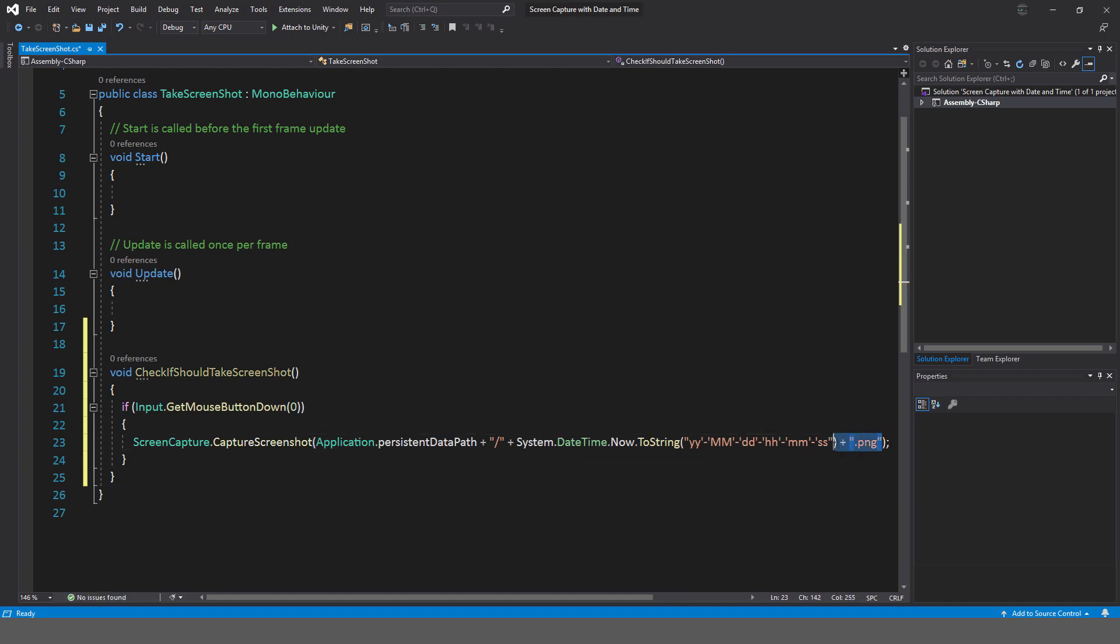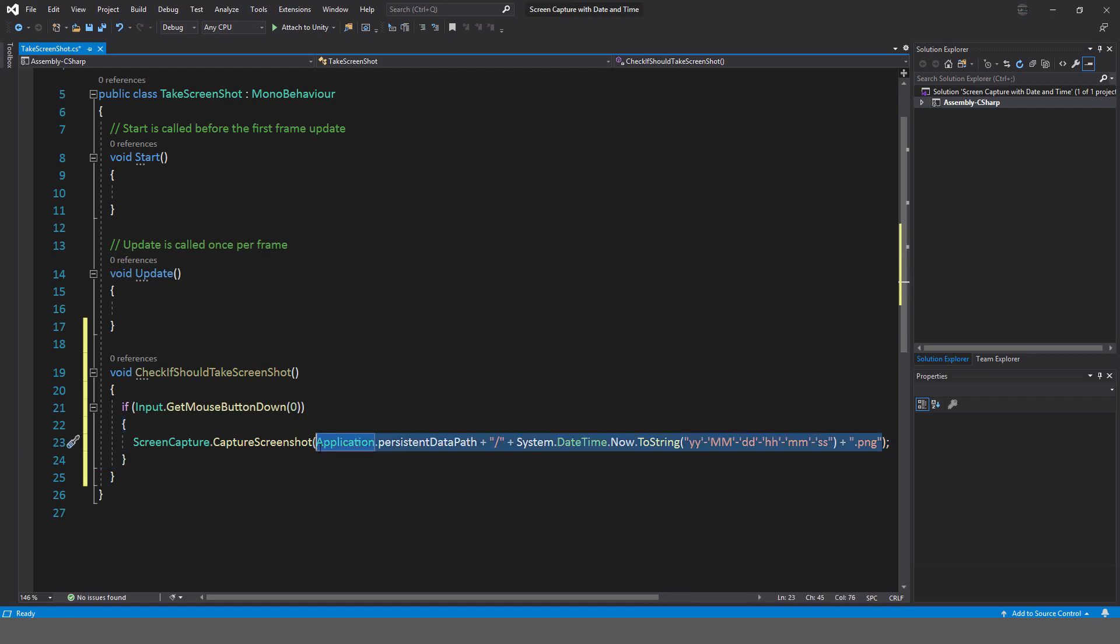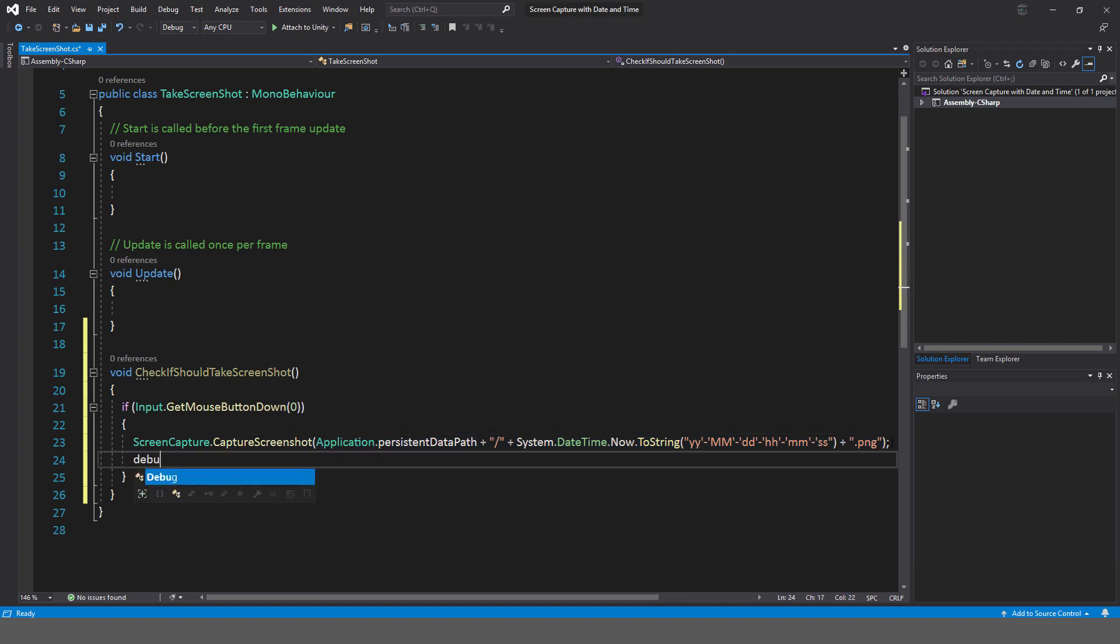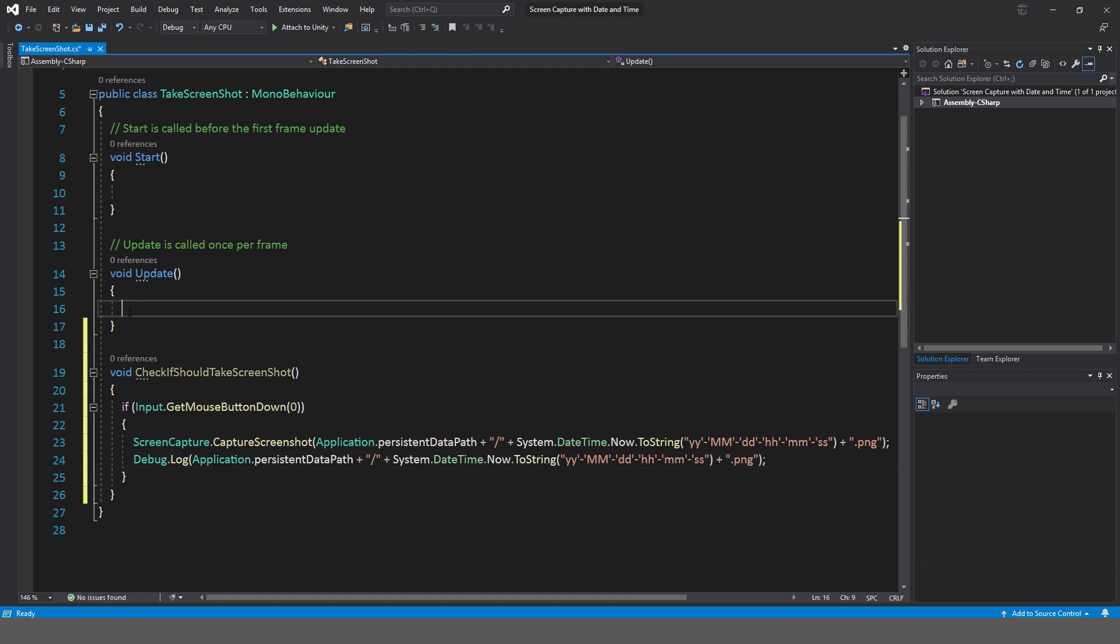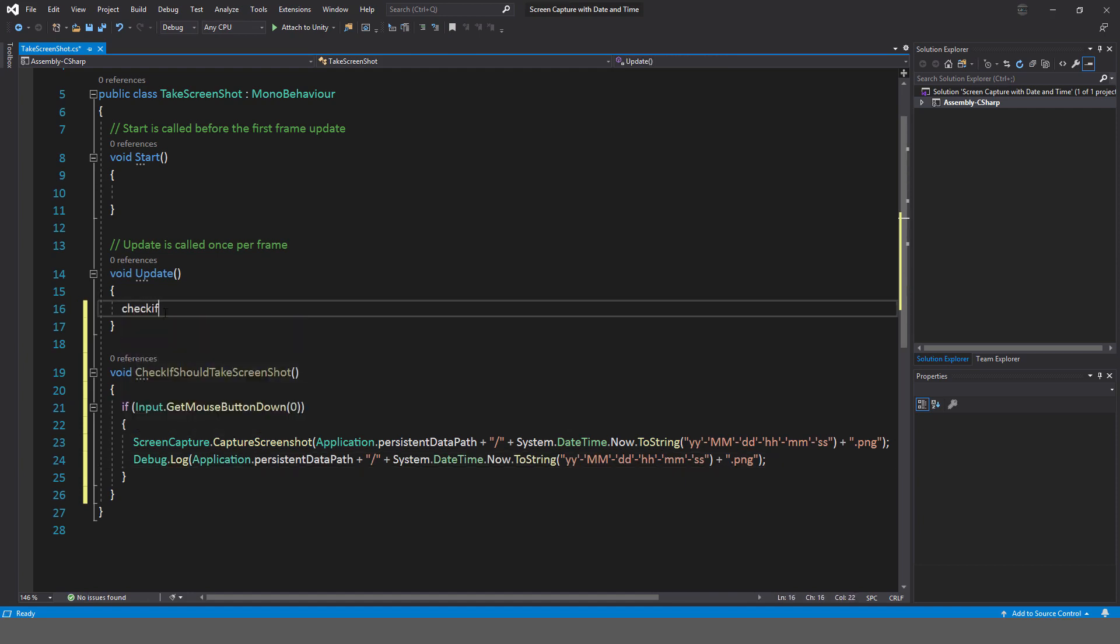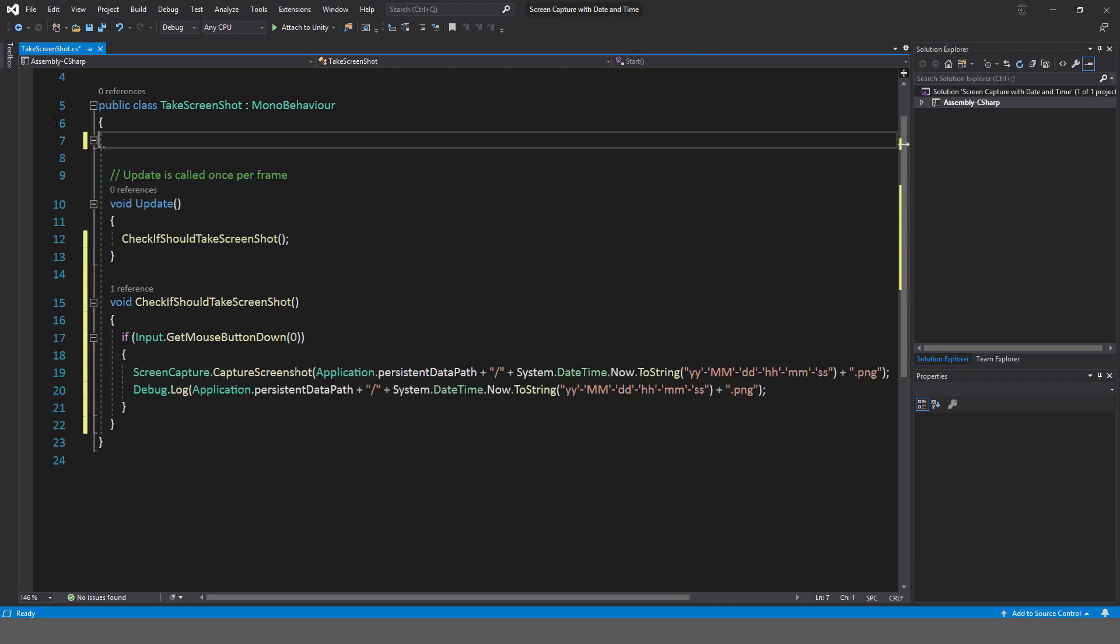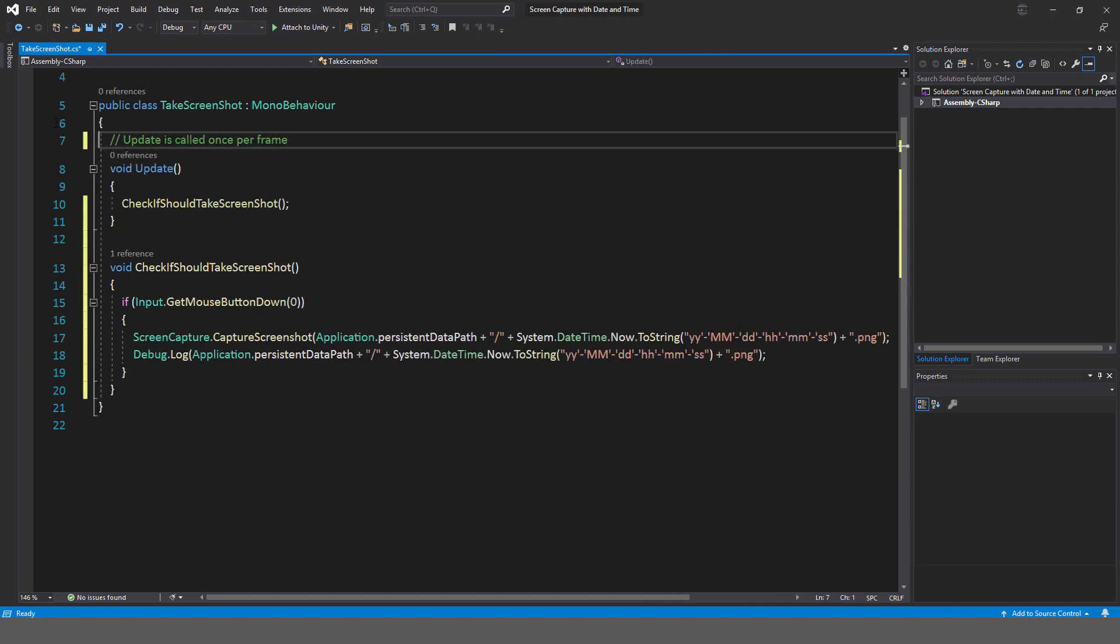Okay, now I'm going to copy this—copy all of this bit here that I just wrote—and I'm going to put in a Debug.Log so I can see exactly where it is and that it is working. And just call this method here: CheckIfShouldTakeScreenshot. Get another start method. Don't need that. Okay, good.